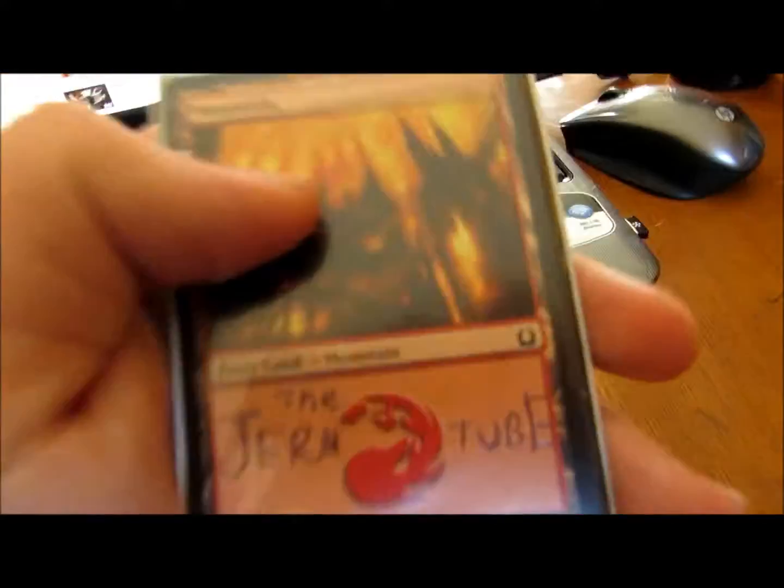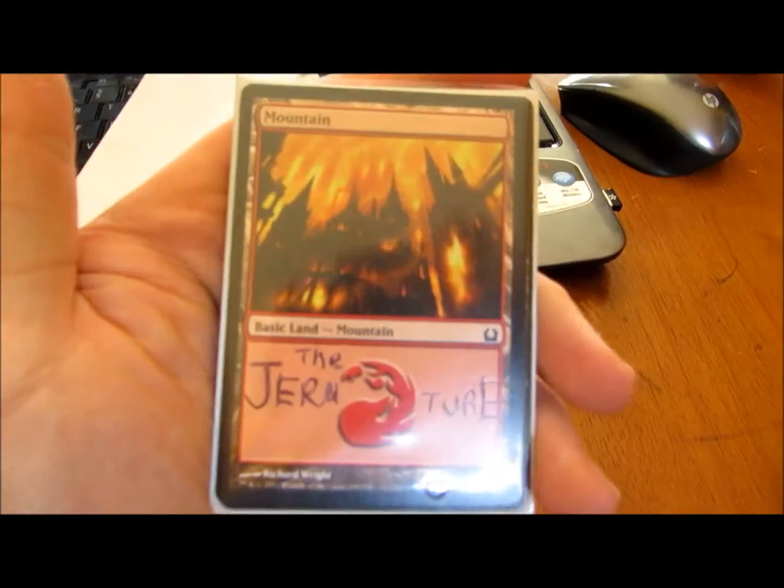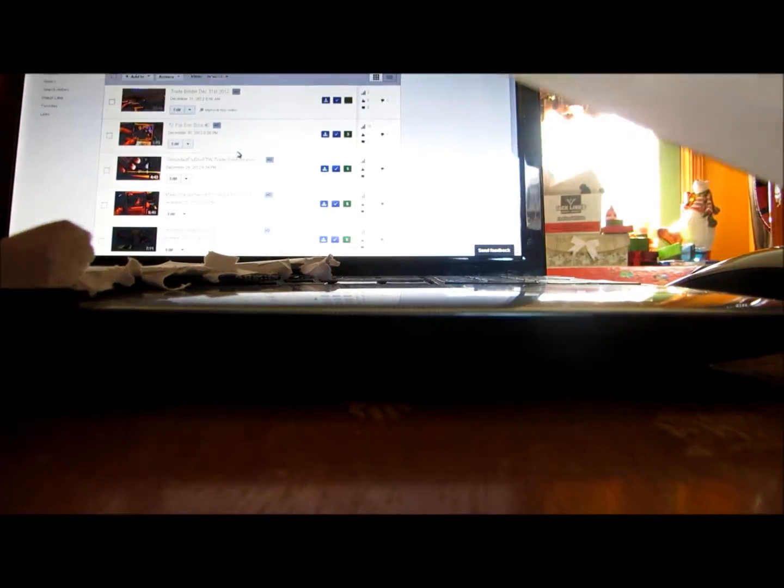Alright, so this is the germ tube. Cards seem to have got here okay.